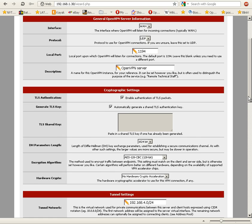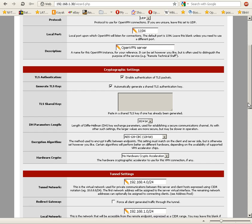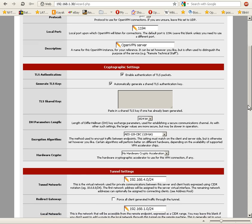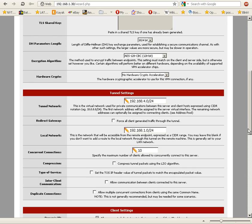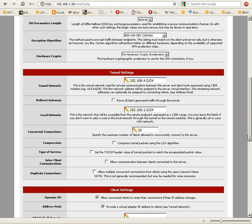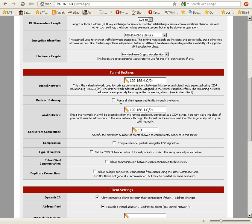We're going to maintain the default cryptographic settings, and our tunnel network is going to be an unused subnet, 192.168.4.0, and we have to use CIDR notation, so I put slash 24 here.